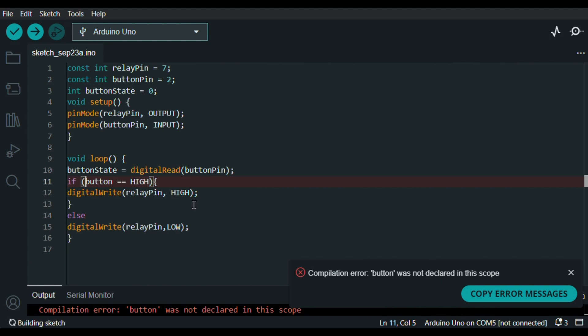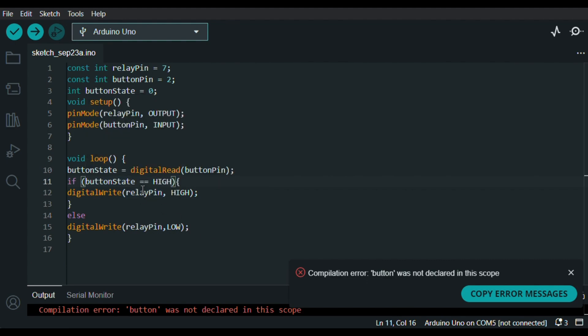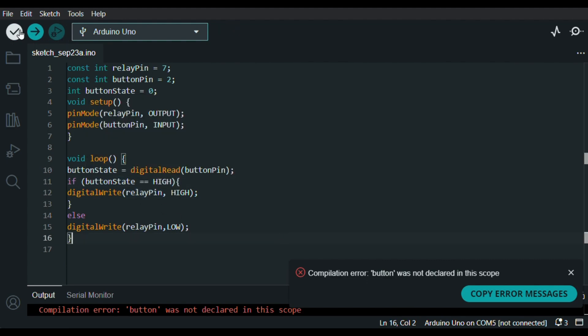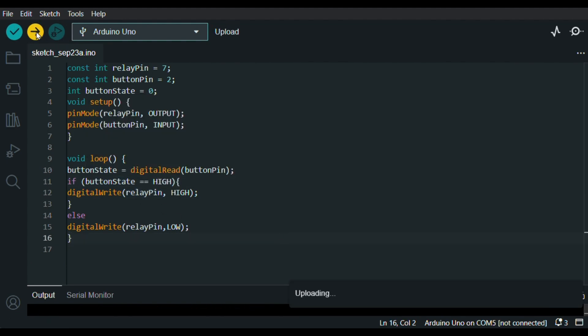So, here is an error because I wrote a mistake. Now I think it's okay, yes. Upload the code.